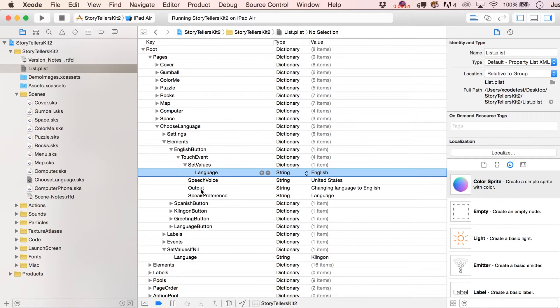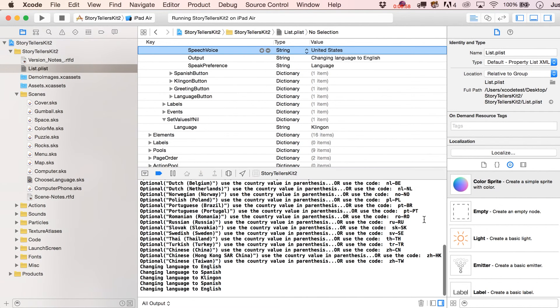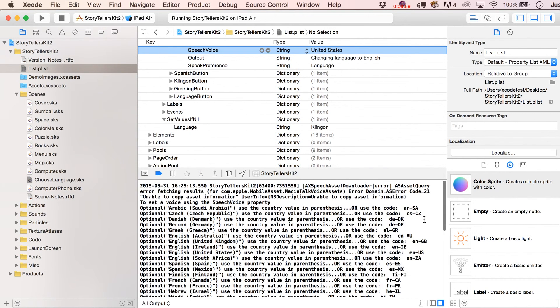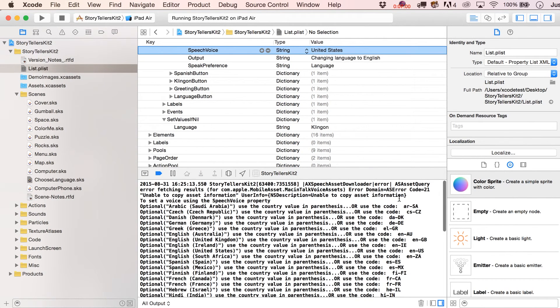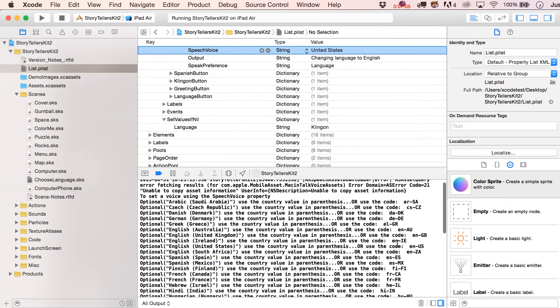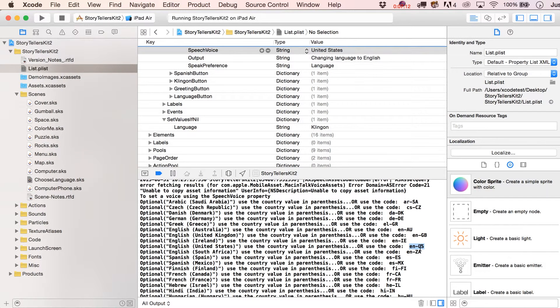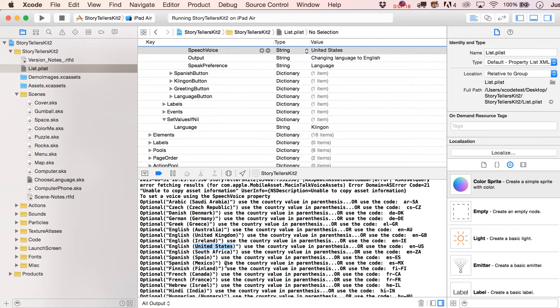So it's going to replace what we had in here previously with English. Then our speech voice is going to be United States. And you could also put in here this little code, which I've output to the output window. And I'll show you how to do that if you need a little reminder. But here it is. So I could have gone with en-capital U-S.